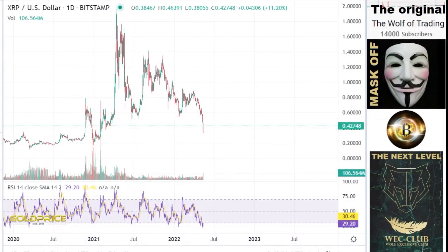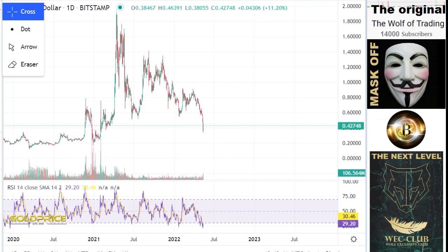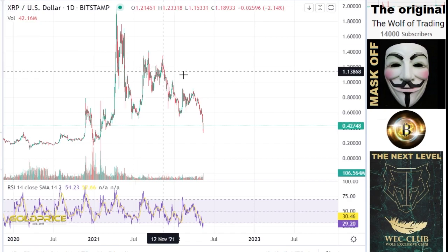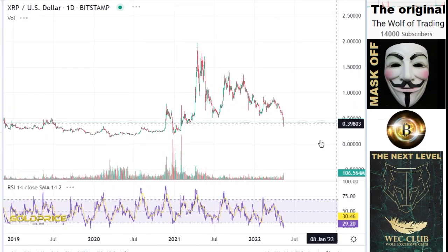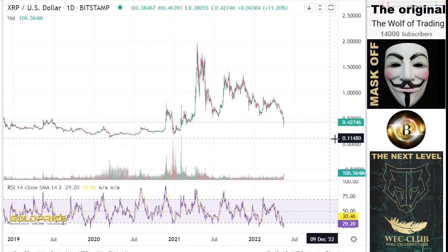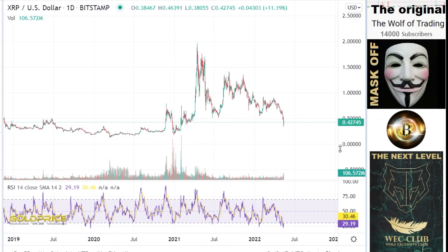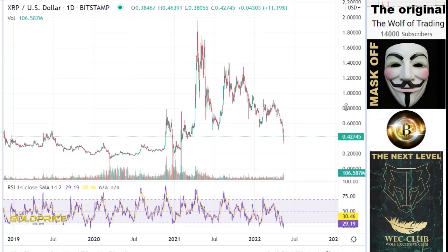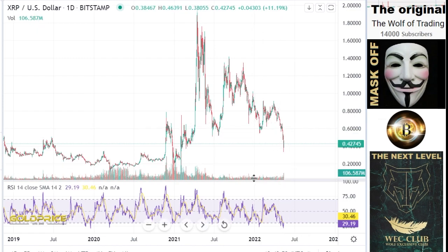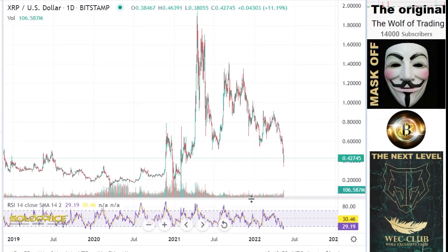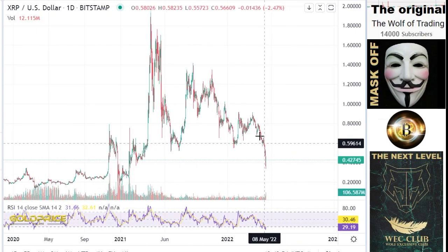We're looking at XAP — please subscribe to the channel and click the bell button. My prediction was here at 20 cent, and you can see the XAP price reached 42 cent. Please look at my old videos where I said this to you.